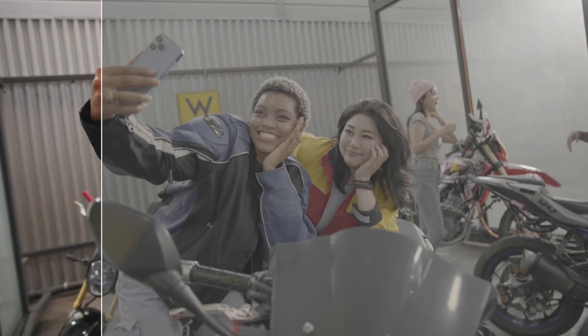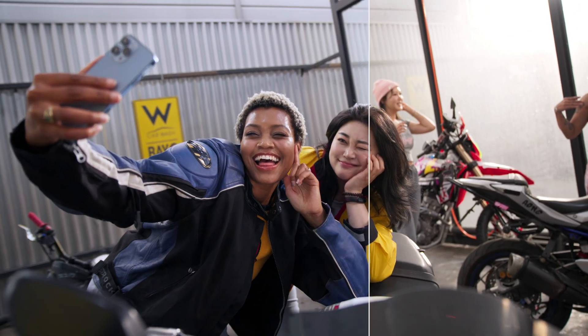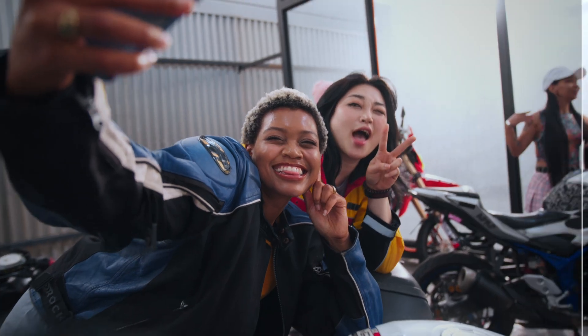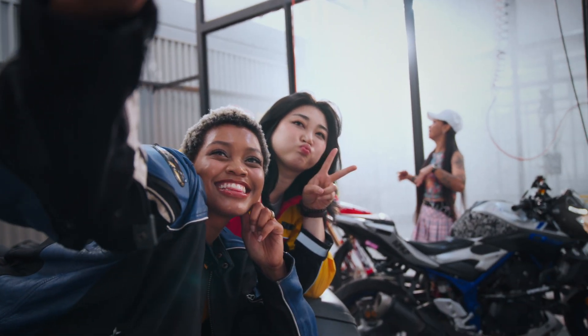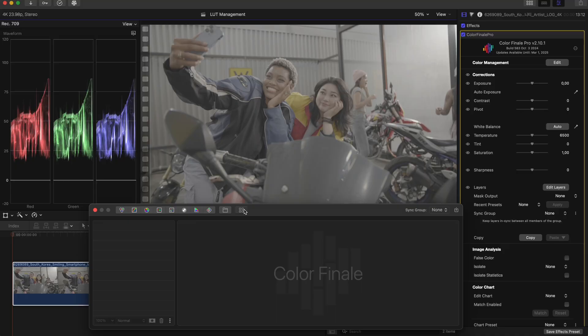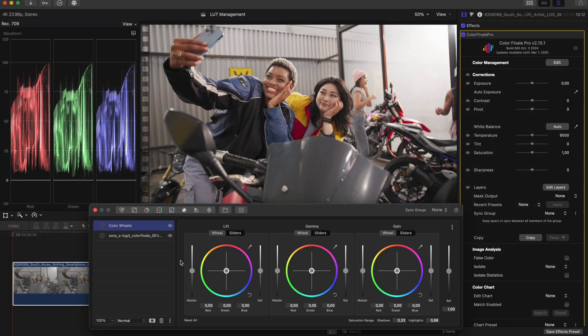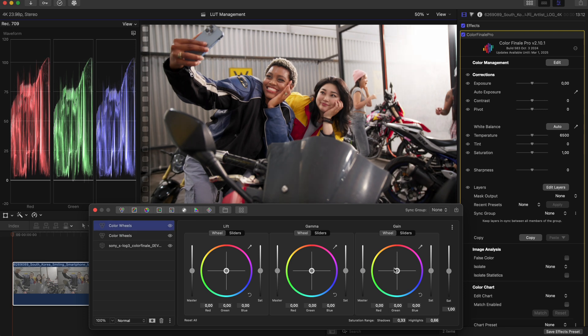A common misconception is that people who use LUTs do so because they're not able to color grade. This is incorrect. Many top colorists use LUTs as a starting point of their look, on top of which they put additional color grading layers.